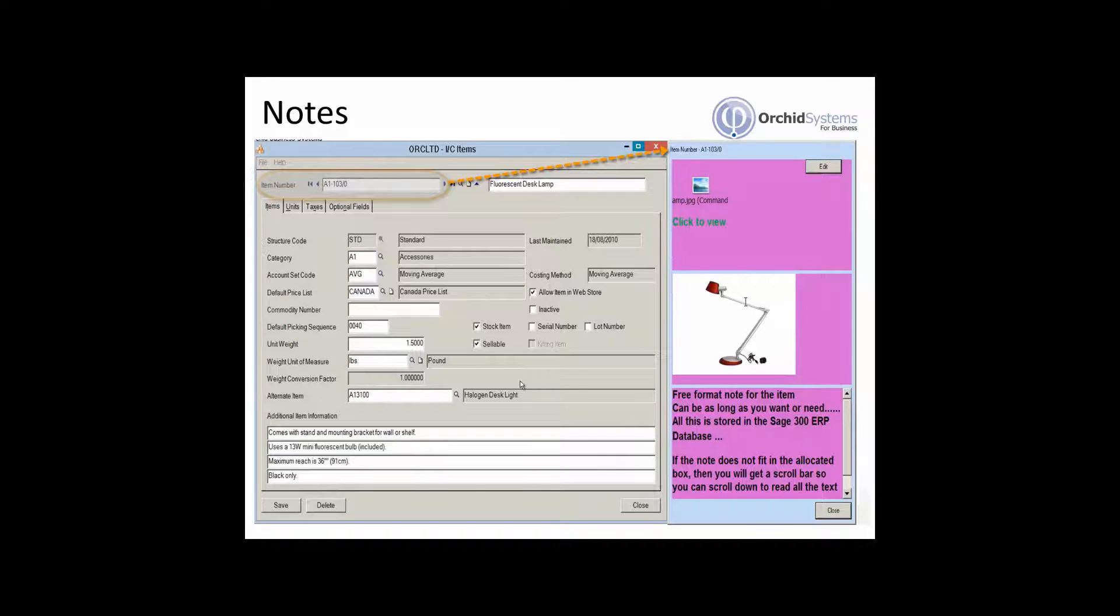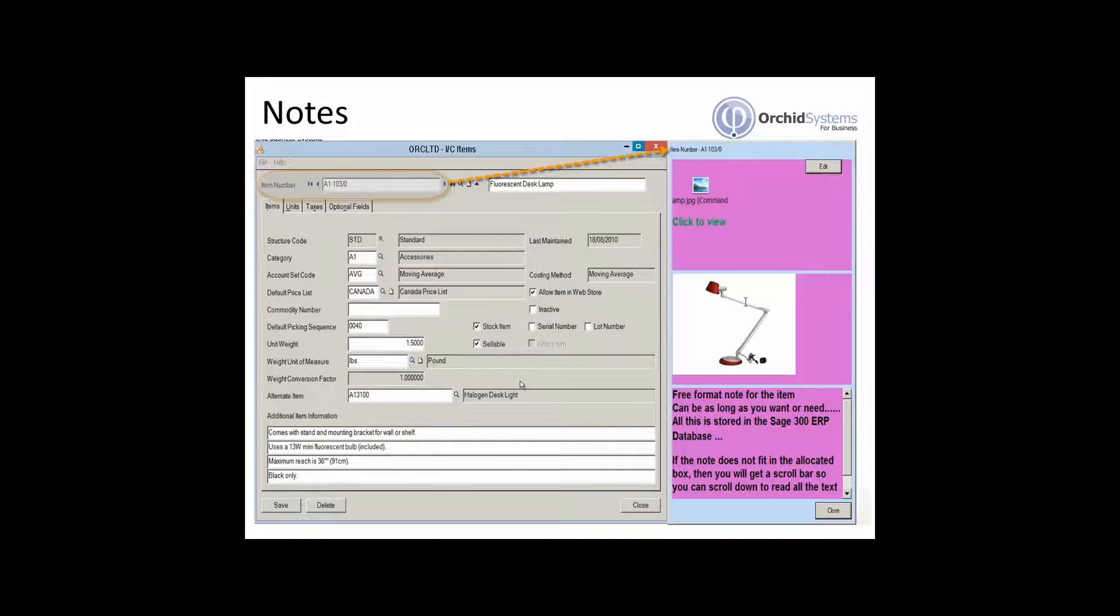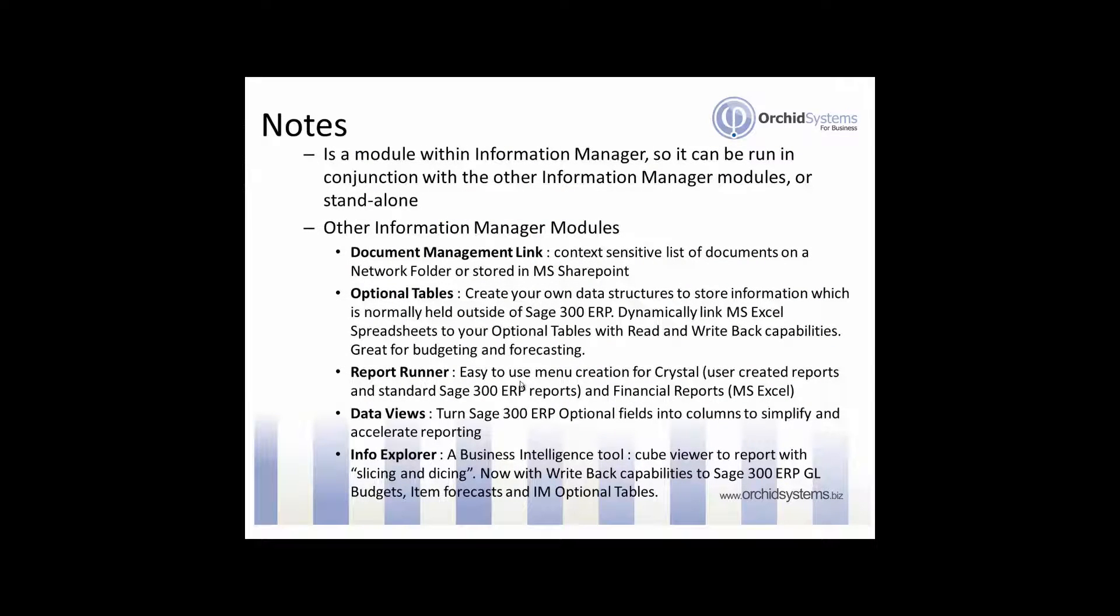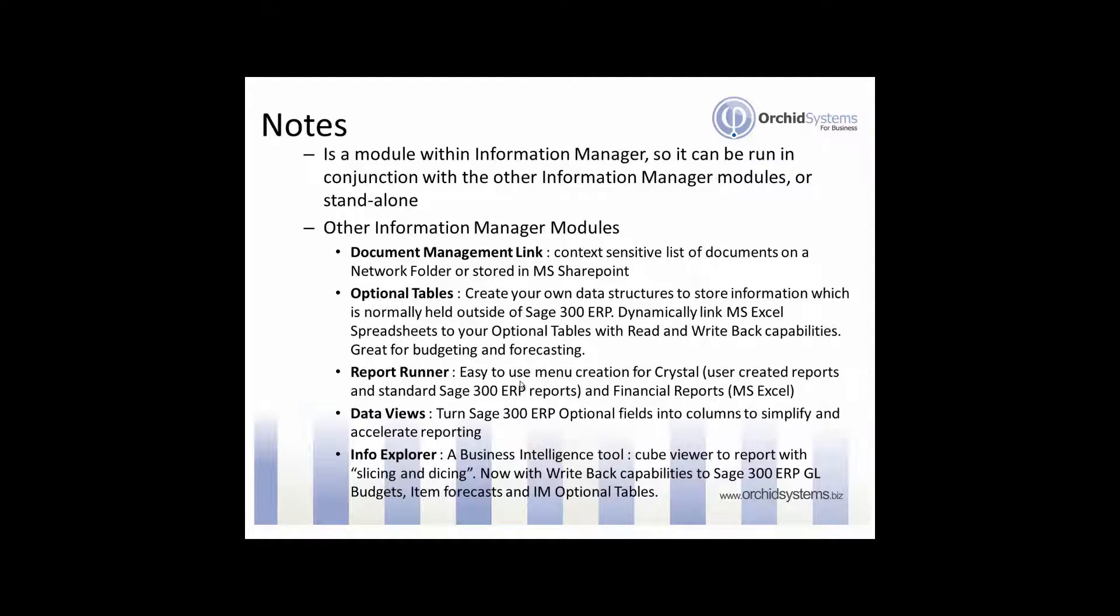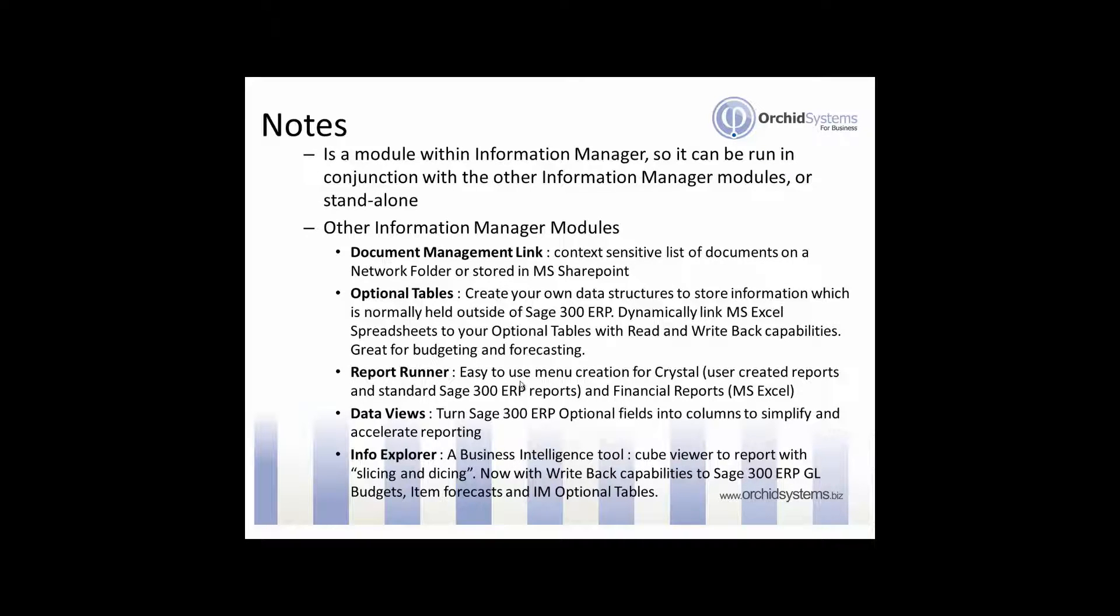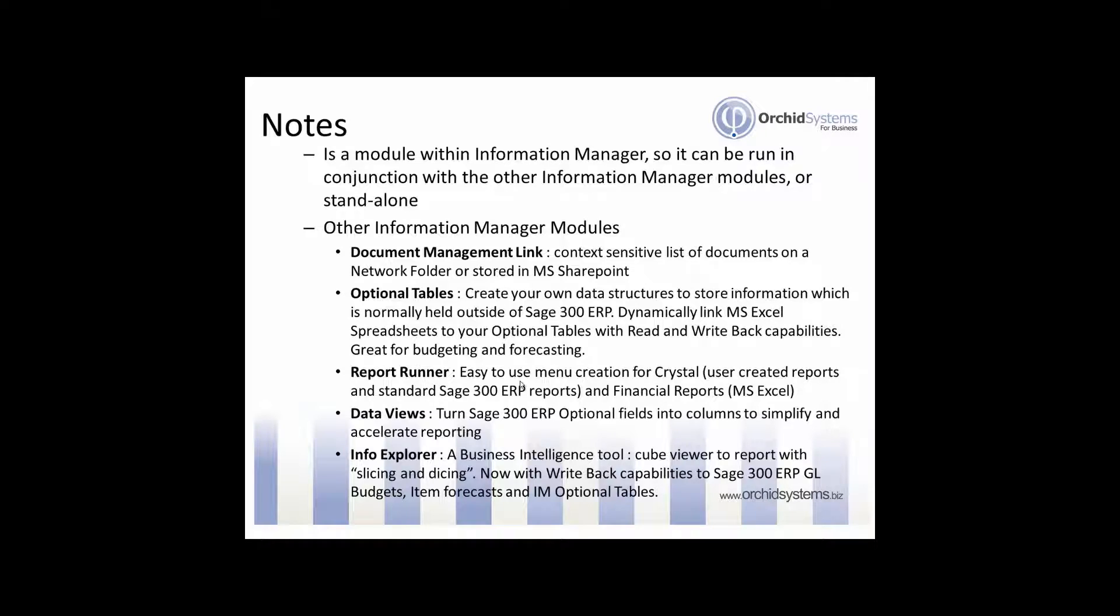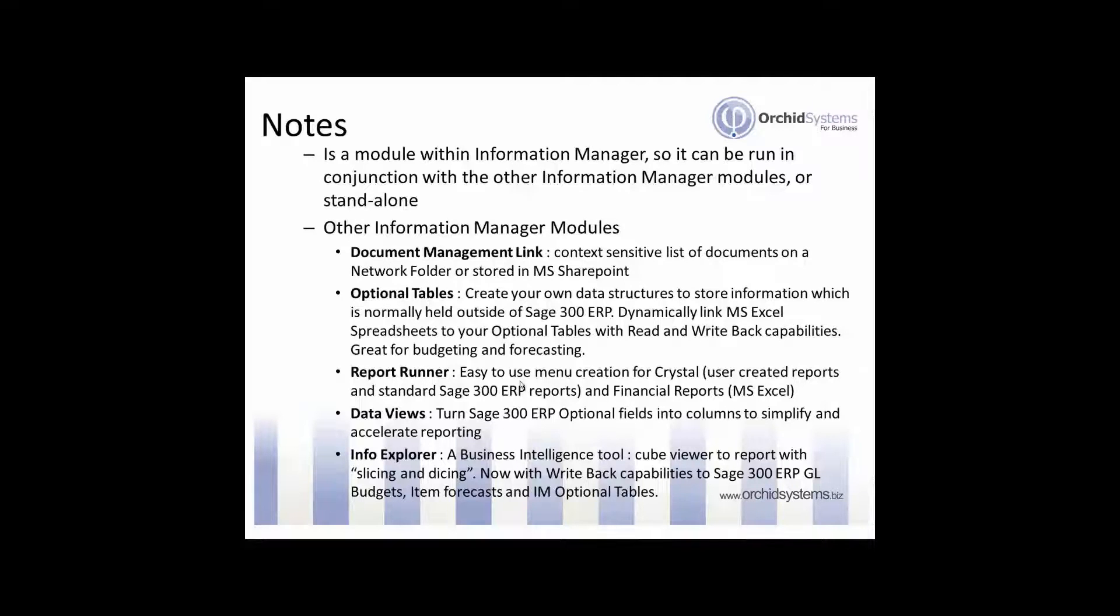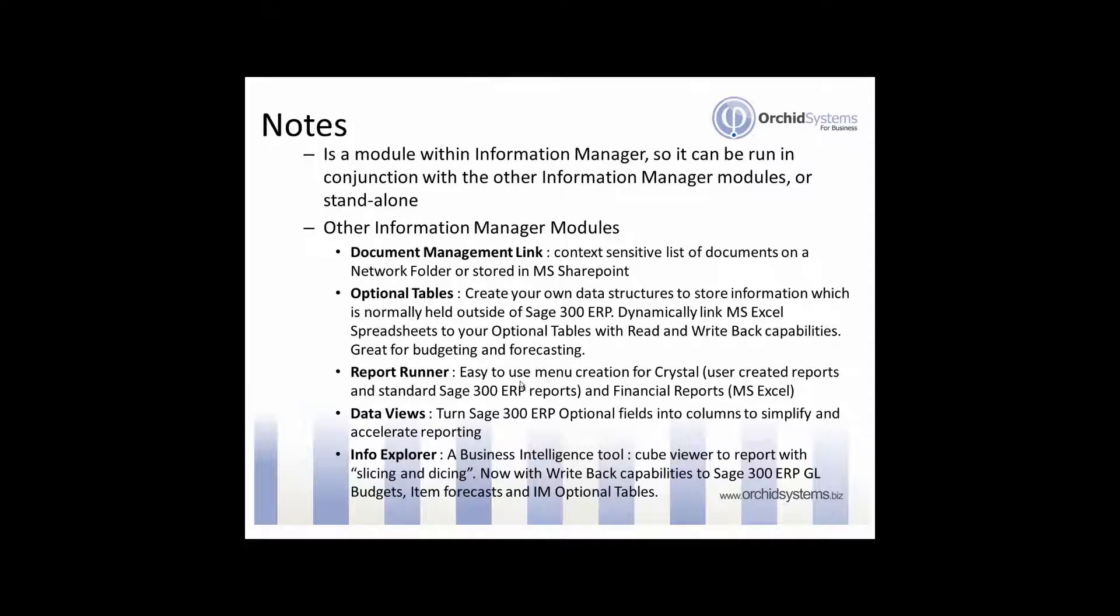So Notes is a module within Information Manager but it can be run on its own or in conjunction with other Information Manager modules. Other Information Manager modules are, for example, Document Management Link which allows you to configure context sensitive lists of documents that are stored on a network folder or in a MS SharePoint folder. So it's very similar to notes but instead of seeing a box with free format text notes you see a box with a list of documents which you can double click on to open the document and it'll be opened either off the network folder or out of SharePoint.